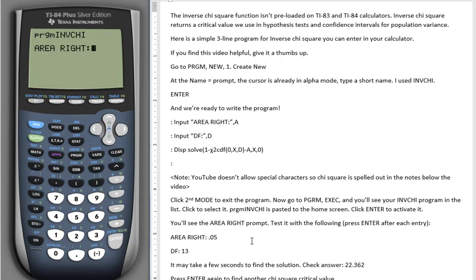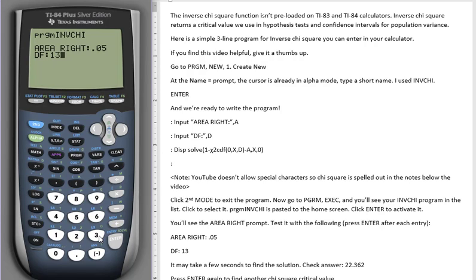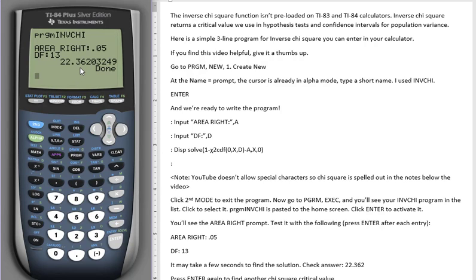And let's check our work. 0.05 for area, 13 for degrees of freedom, and we wait for the solution to come back. 22.362 is the chi-square critical value, which has 5% of area to the right of it at 13 degrees of freedom.